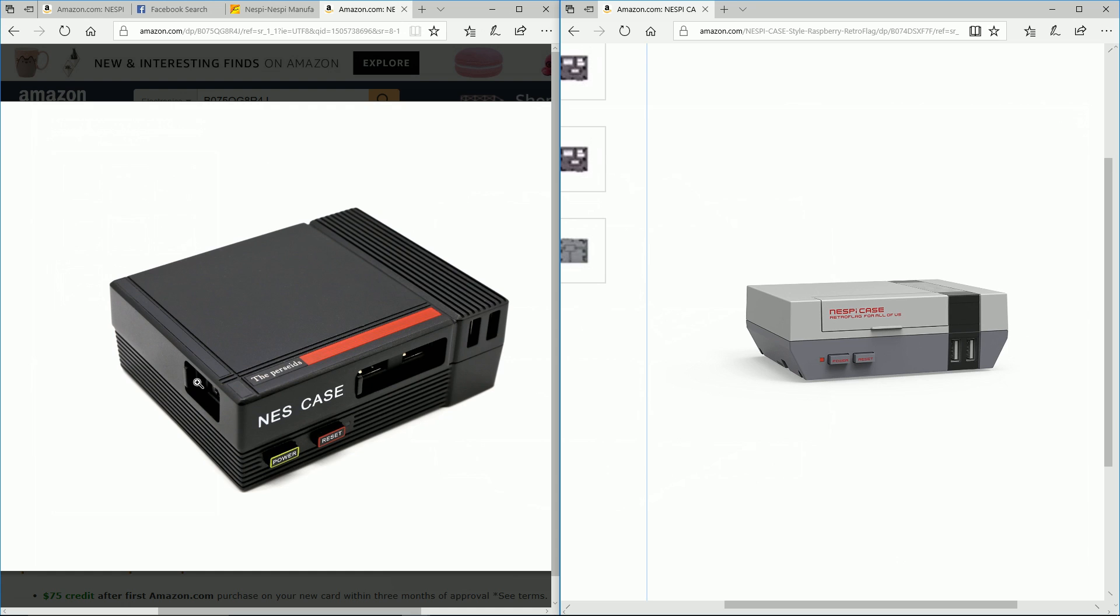Here we go, front to front. You can see this has a curvature on the bottom, this one is a perfect rectangle. This one has the flipping mechanism just like the original Nintendo, where this one has a sliding mechanism.